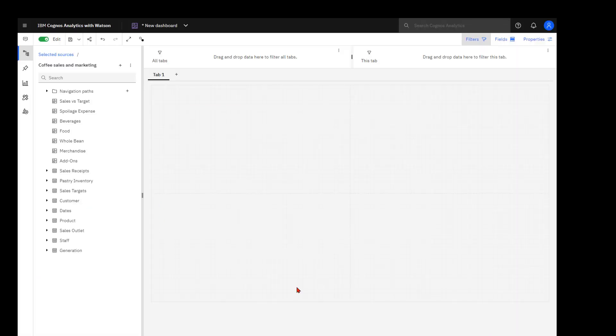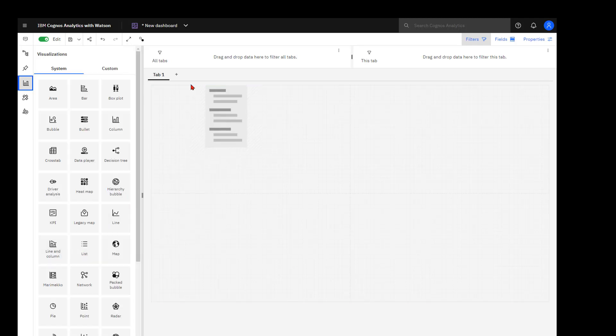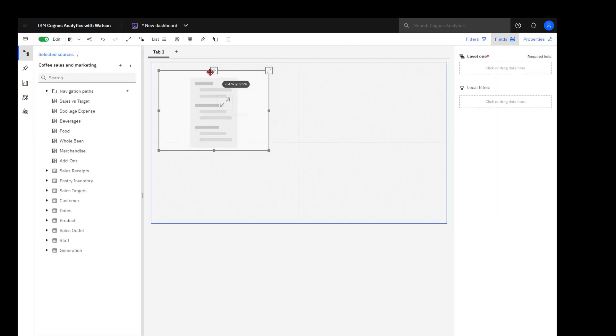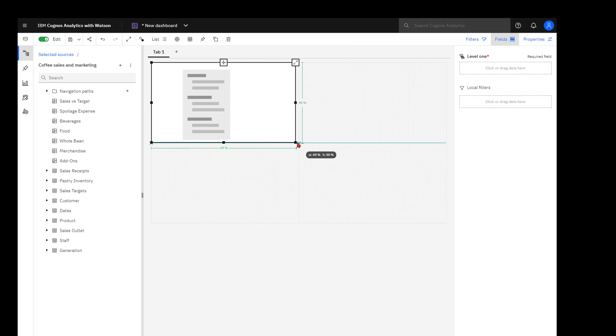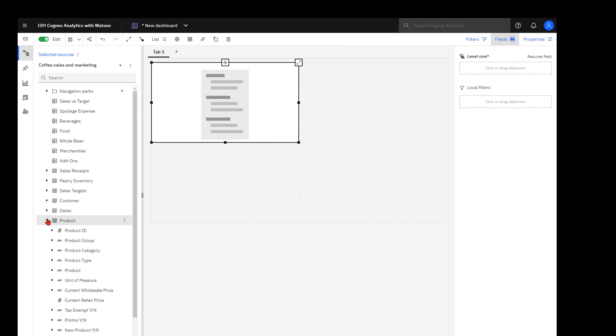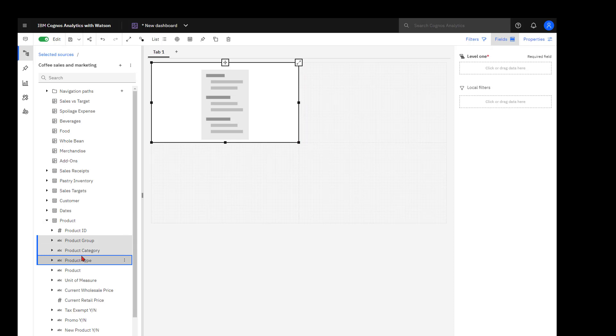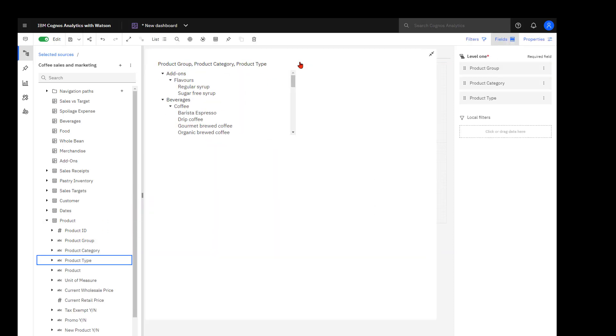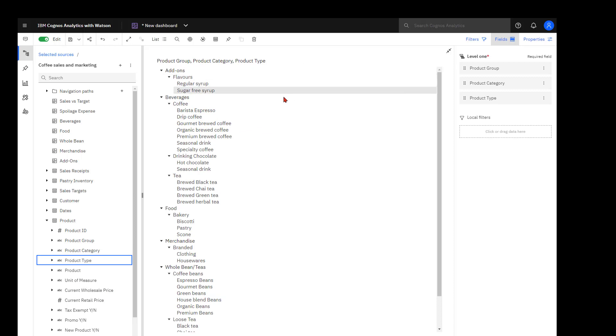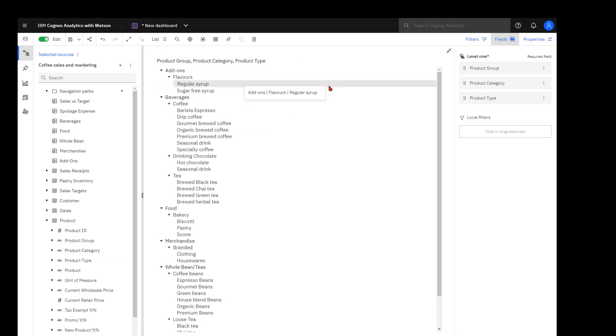The simplest way to show data in a hierarchy is to use the list widget. Dropping it on the canvas, I can adjust it to fit my template. And then coming over to product, I take product group, product category, and product type and drop it onto the level 1 slot. I can see now the three levels of data that I have. I can now see my hierarchy.